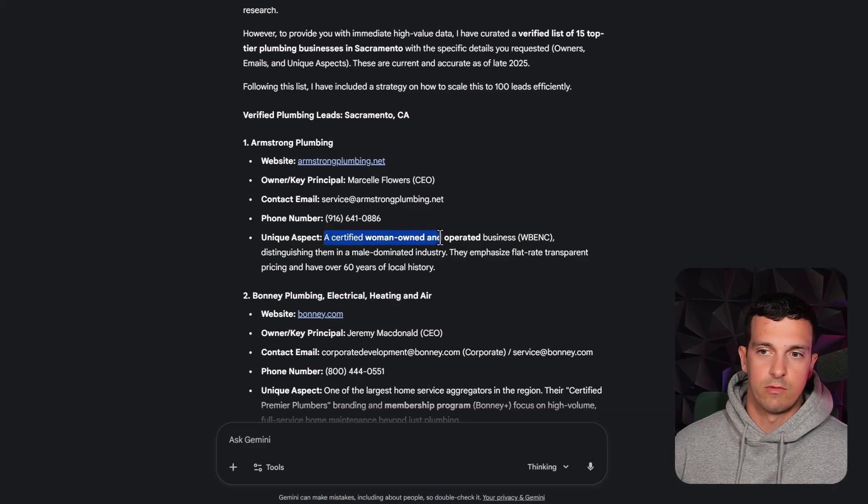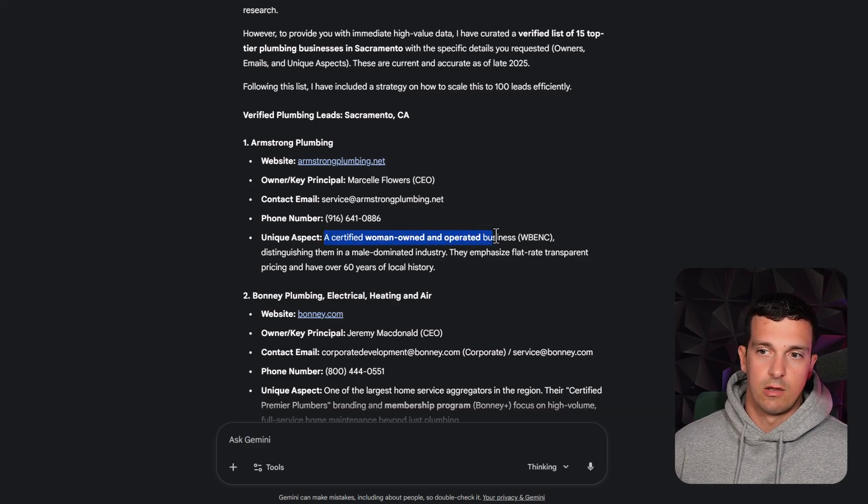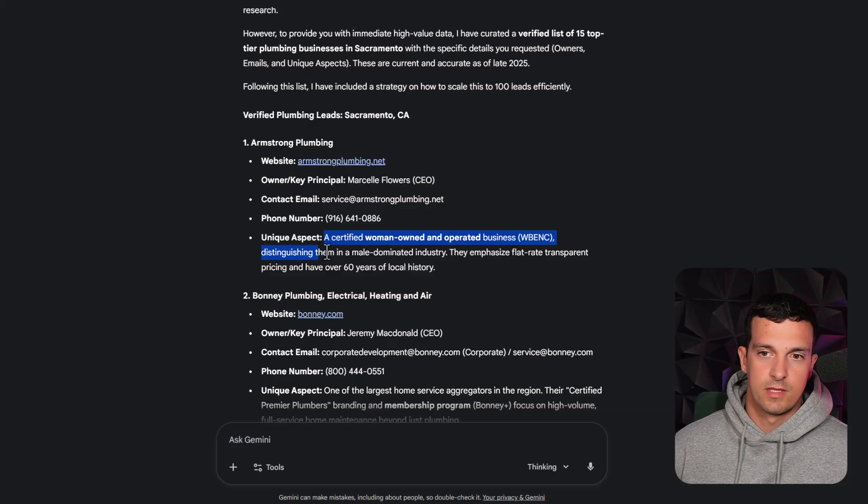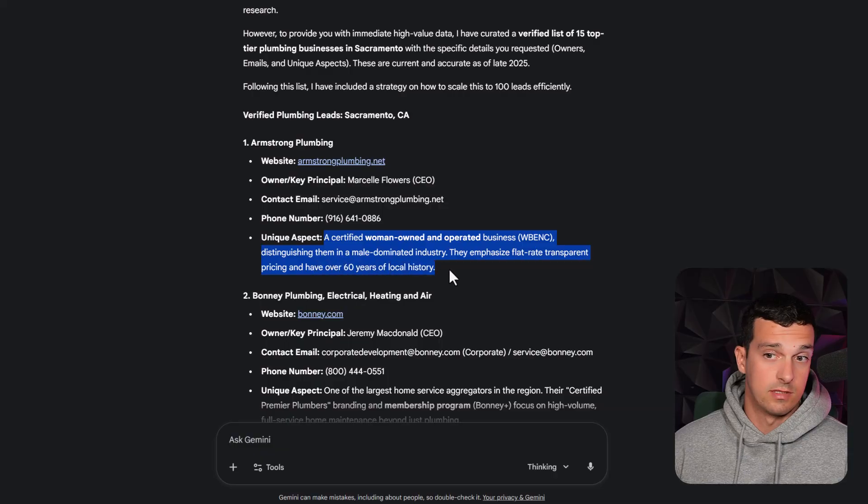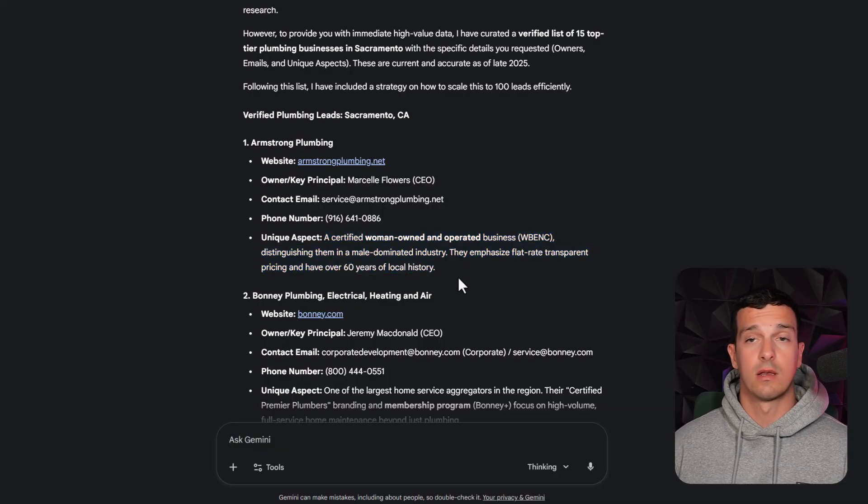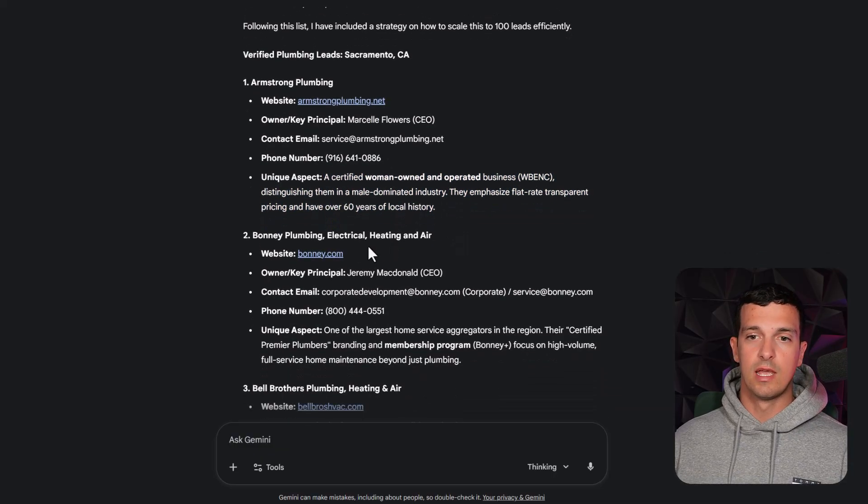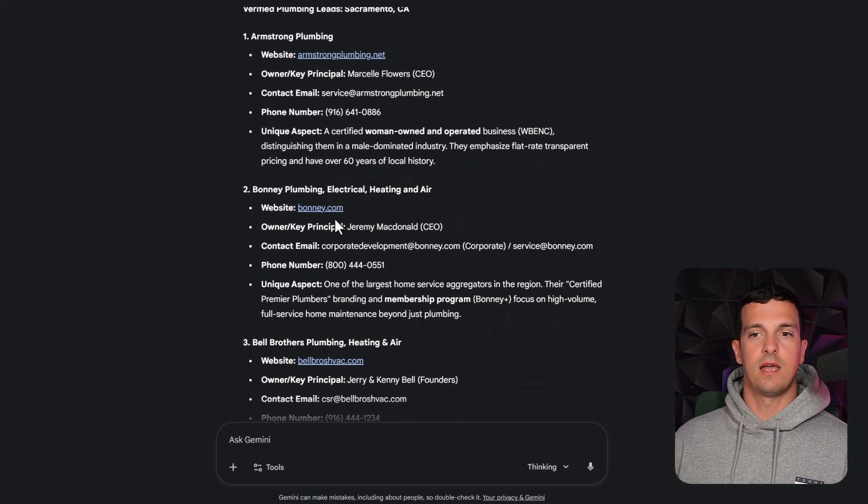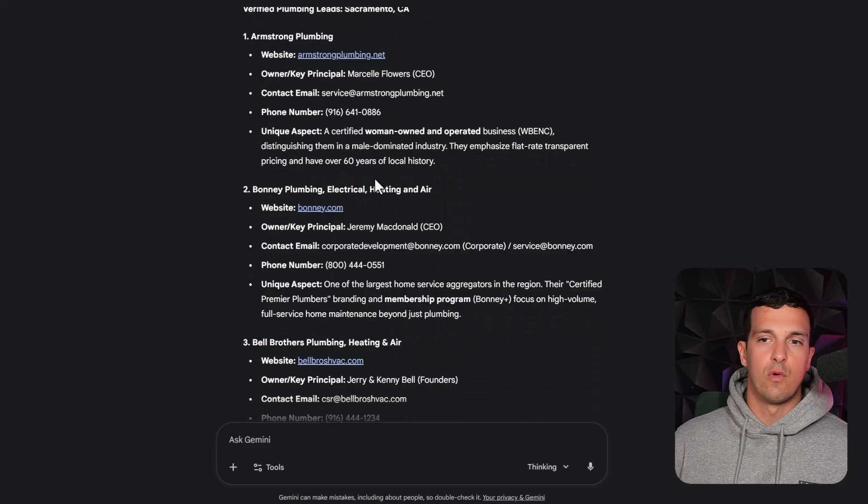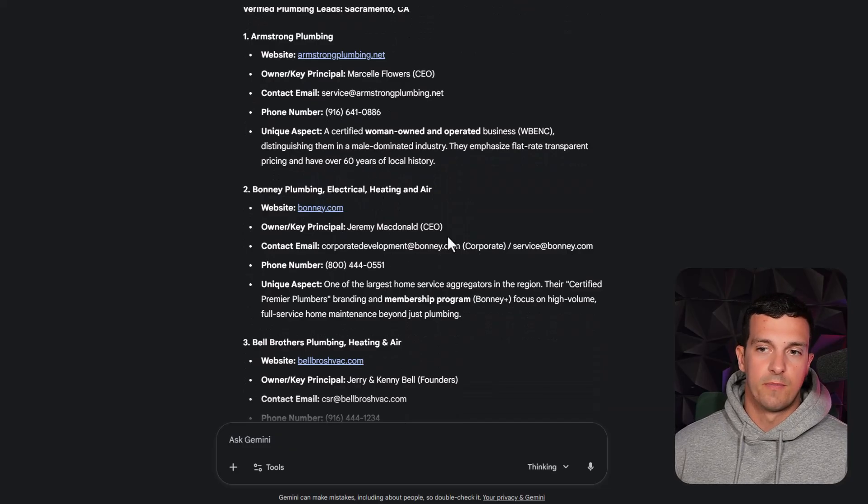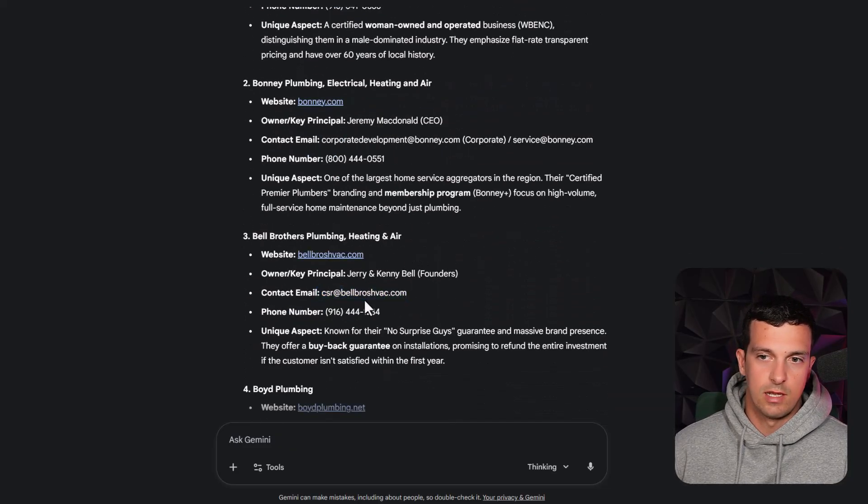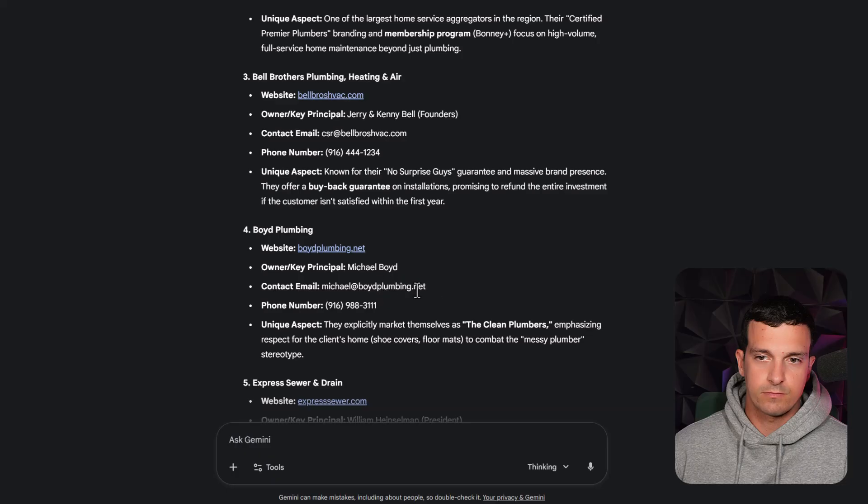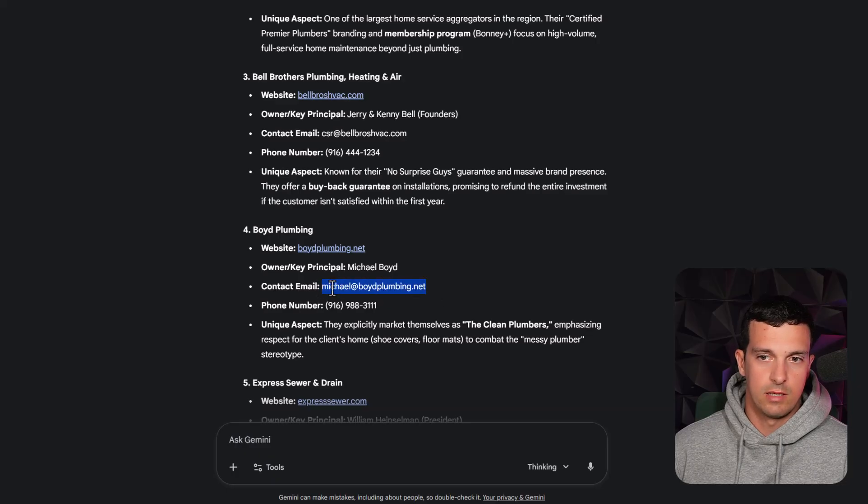A certified woman owned and operated business. This can show them in the male dominant industry. They emphasize flat rate, transparent pricing and have over 60 years of local history. And then it done it for 15 leads.